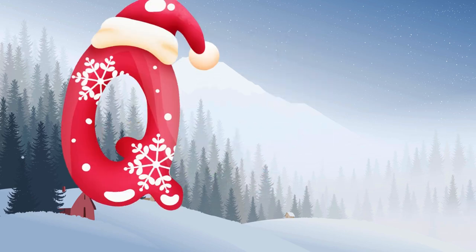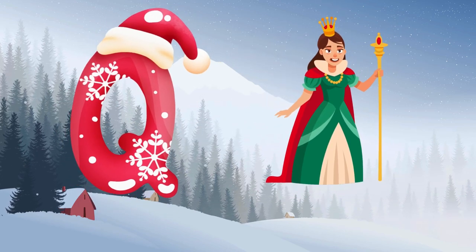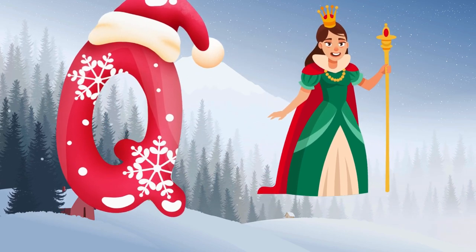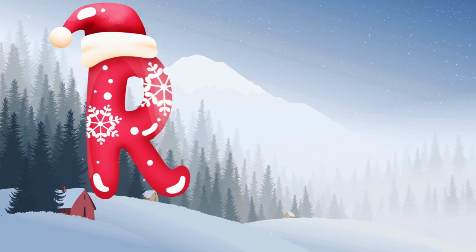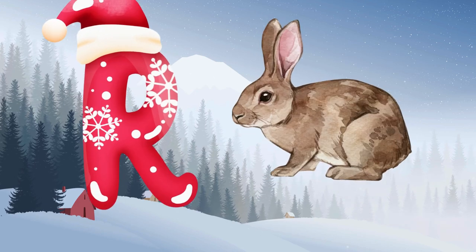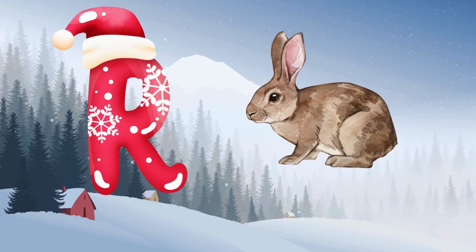Q is for queen, q-q-queen. R is for rabbit, r-r-rabbit.